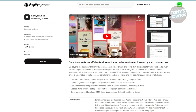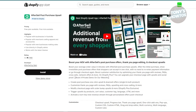Next is Klaviyo, an email marketing tool. It helps you automate your email campaigns, so you can send promotional emails, follow-ups, and reminders without doing it manually. This keeps your customers engaged and can boost sales. It has a free plan to start, with more advanced features available in the paid plans.